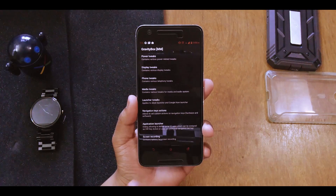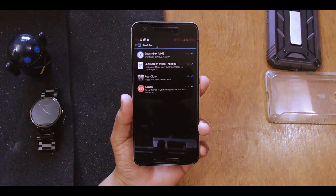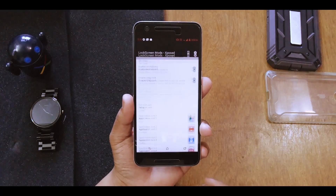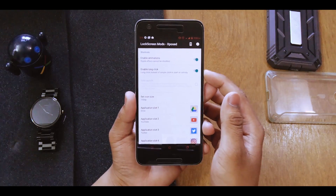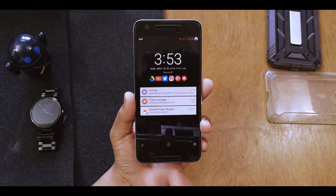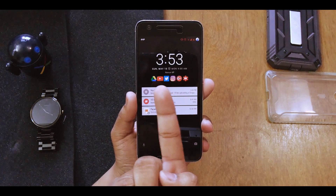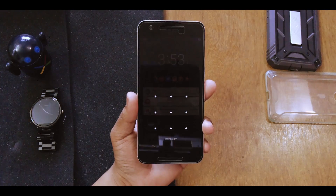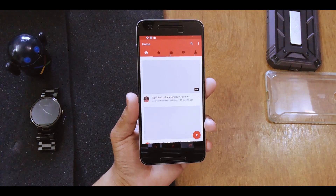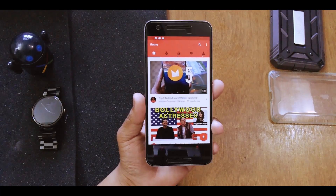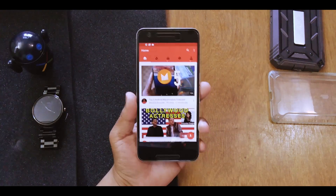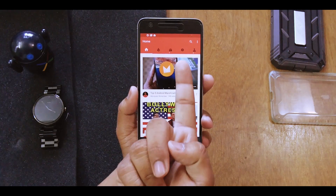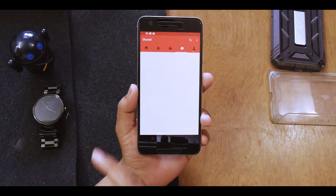The next mod is called the Lock Screen Mod. If you didn't notice my lock screen, I have six apps on it. If I tap on YouTube and unlock my device using fingerprint, my device jumps straight to the YouTube app. That is done with the Lock Screen Mod. As you can see, I also have a share tab over here.